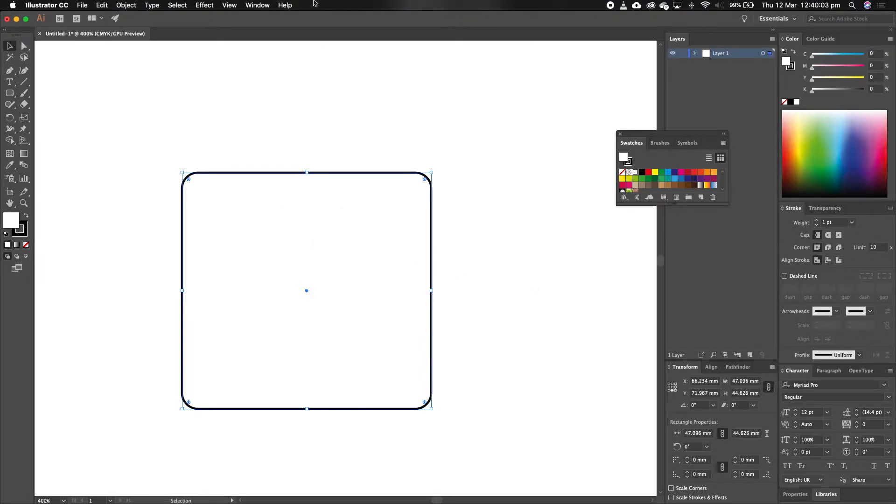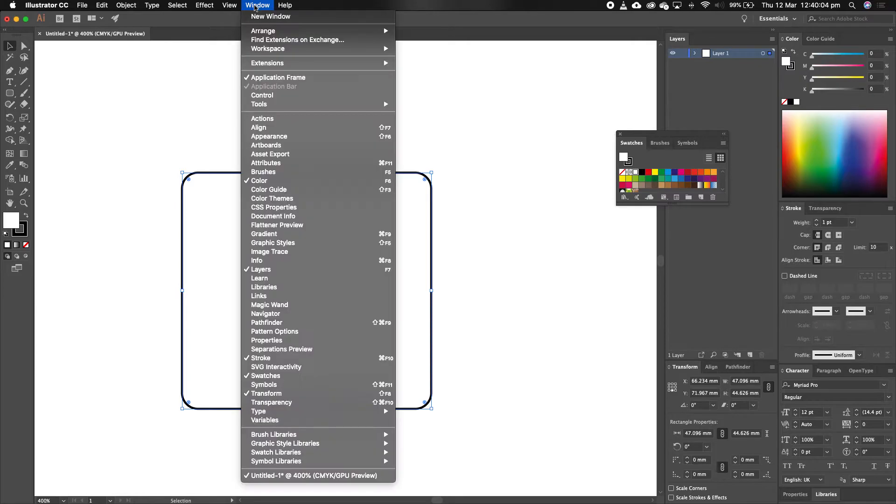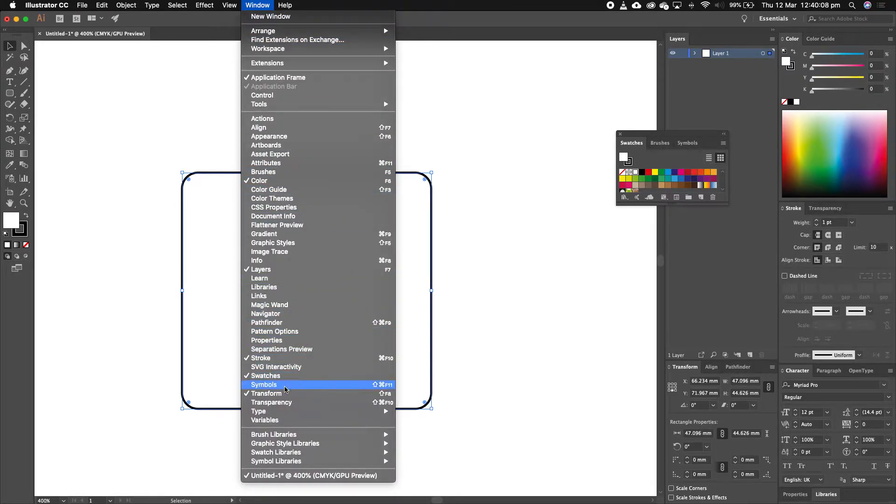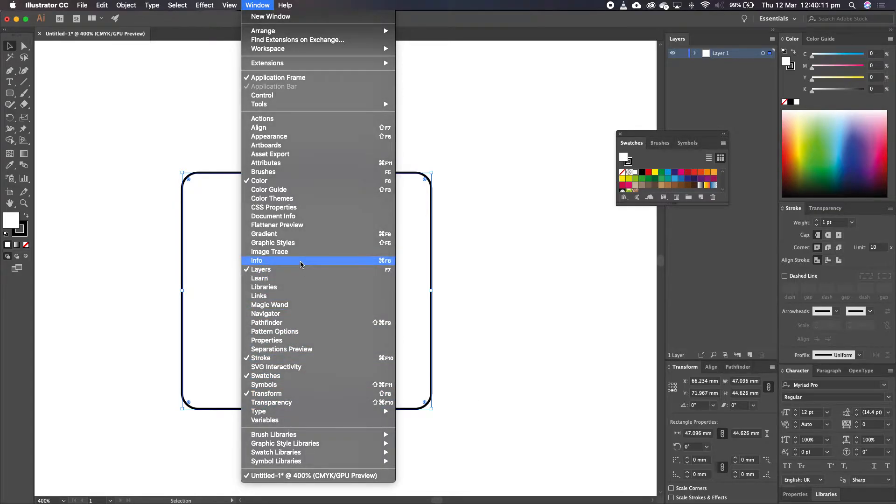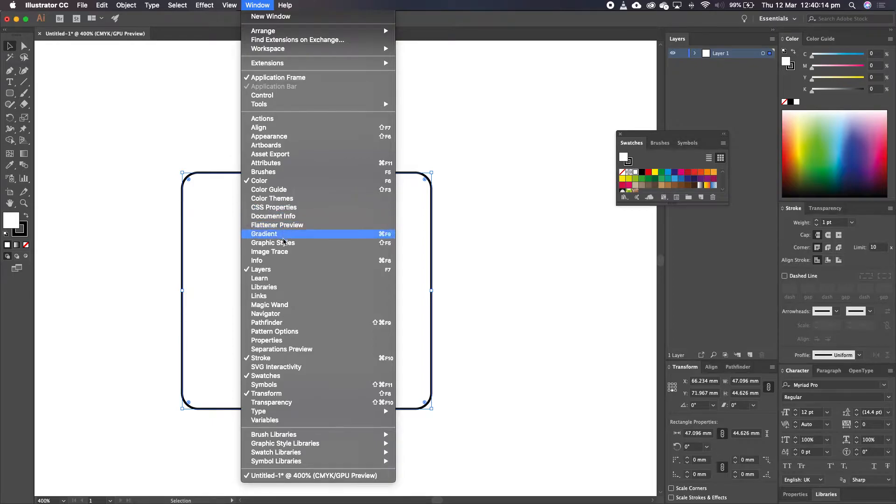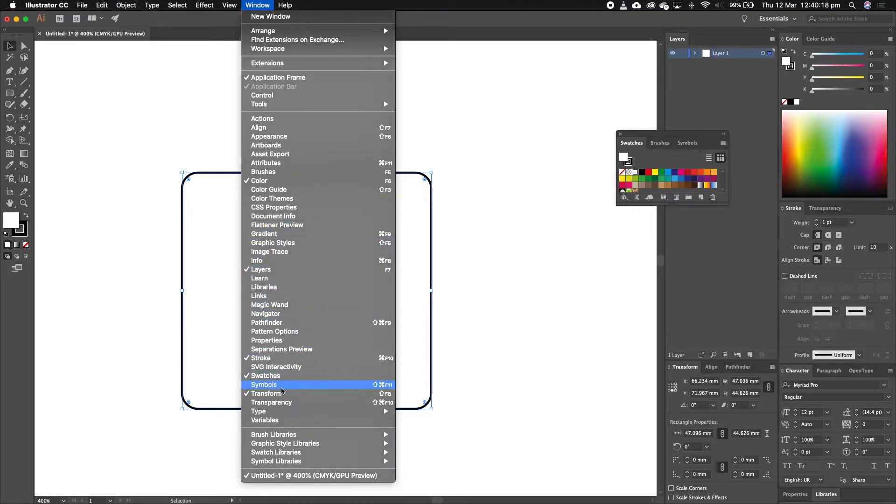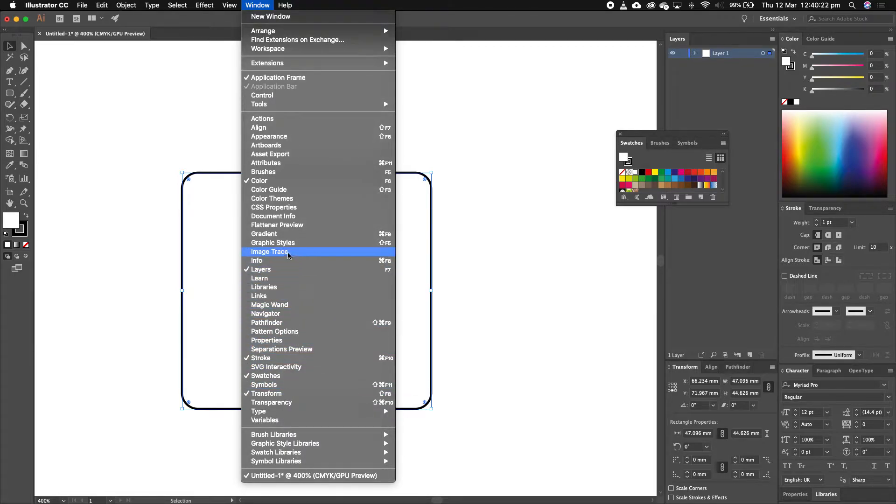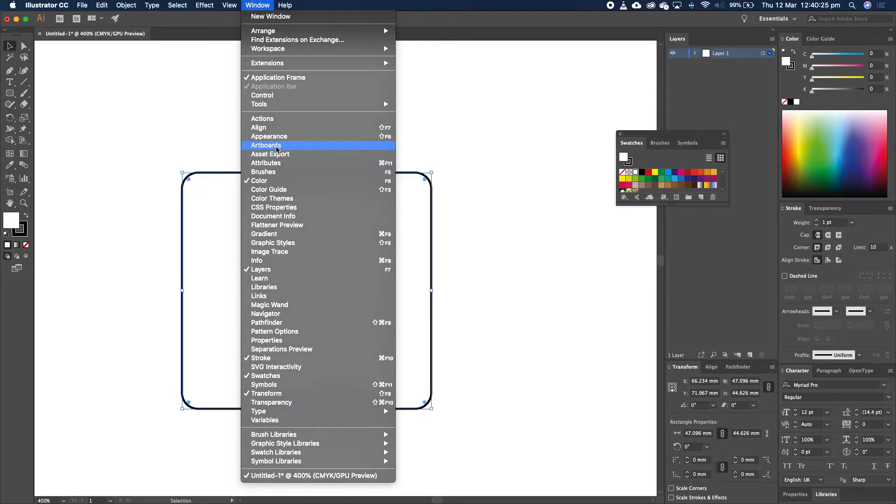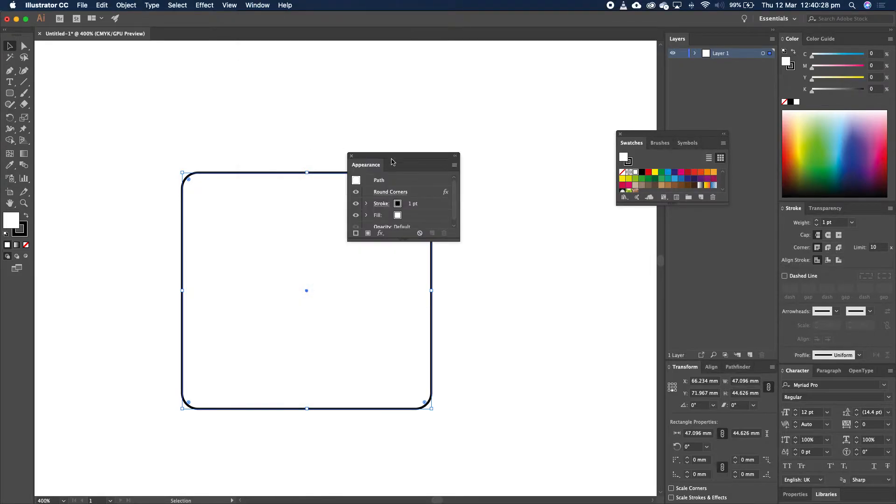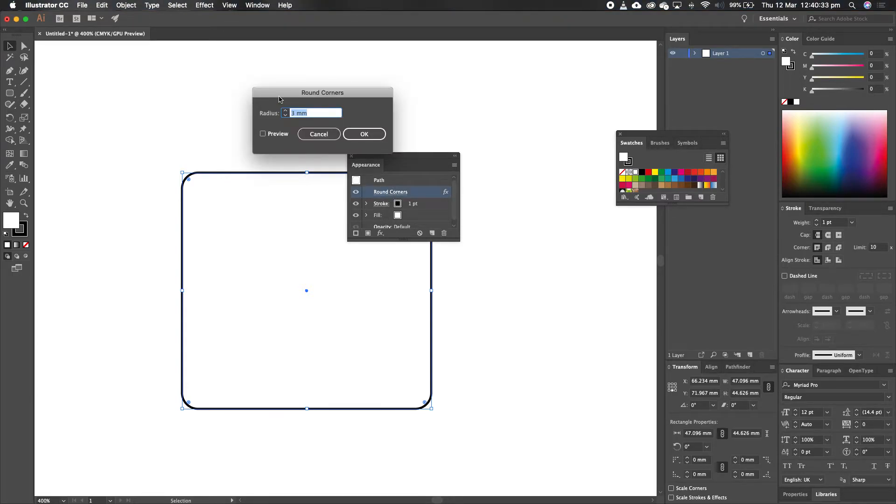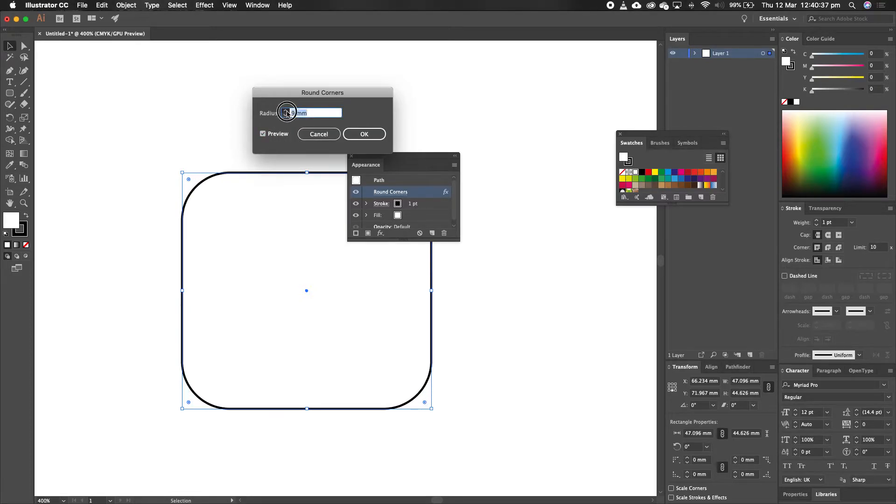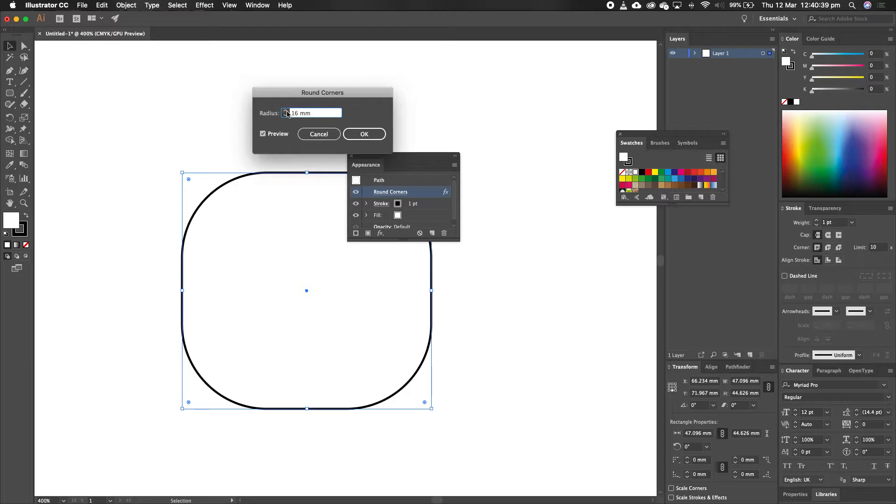I go to Window, sorry, I then open up the, I go to the Effects section, where are we? Appearance, sorry, you go to Appearance. And then under Appearance, it has the Effect applied to it, which is Rounding Corners, you click on it, and you can adjust it, click on Preview, and you can adjust the radius at any time. Is that cool?